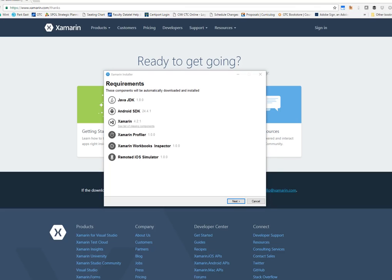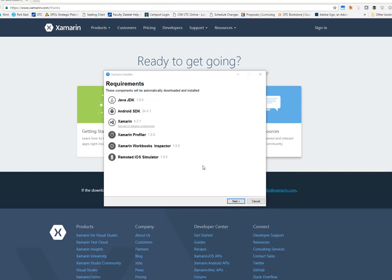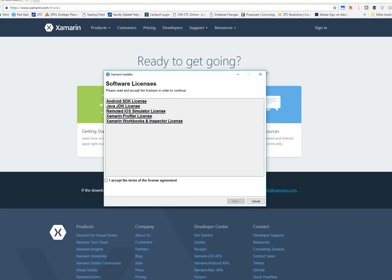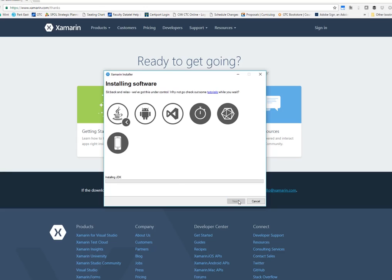At this point, the installer is going to tell you what's going to take place. We're going to install the Java JDK, defaulting to the 1.8.0, and the Android SDK, the Xamarin Tools version 4.2.1 at this point, and the Xamarin Profiler, Workbooks, and iOS Simulator that we chose on the previous screen. You do have to go through and accept the software licenses for all of these different products at this point. You can say that you accept and it's going to start installing the software.